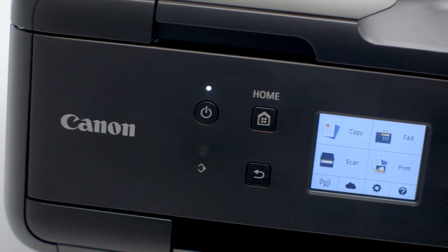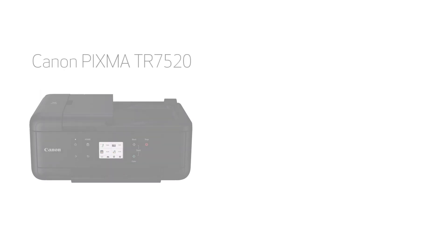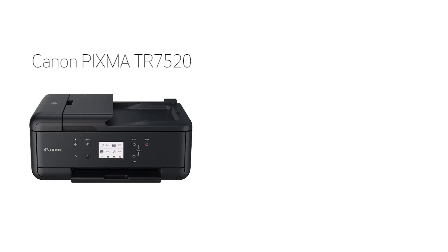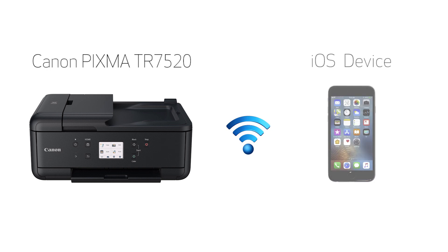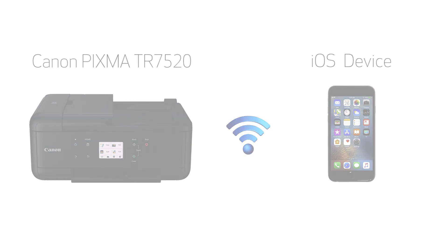In this video, we'll cover how to set up your Canon PIXMA printer on a wireless network with a compatible iOS device, such as an iPhone or iPad, using the easy wireless connect method. Let's get started.